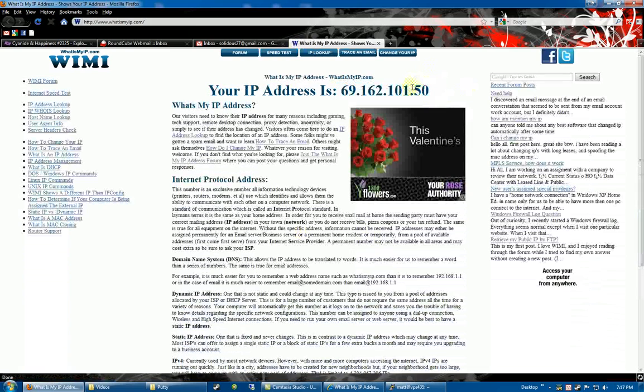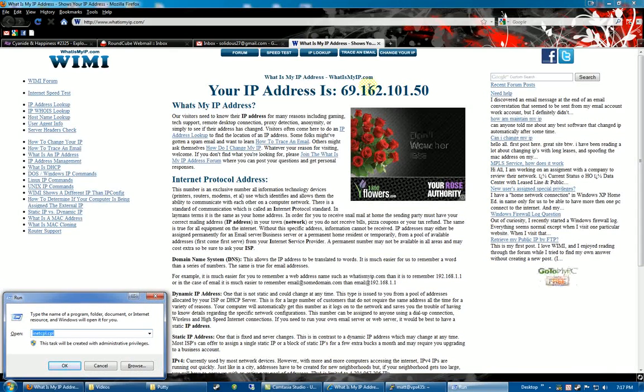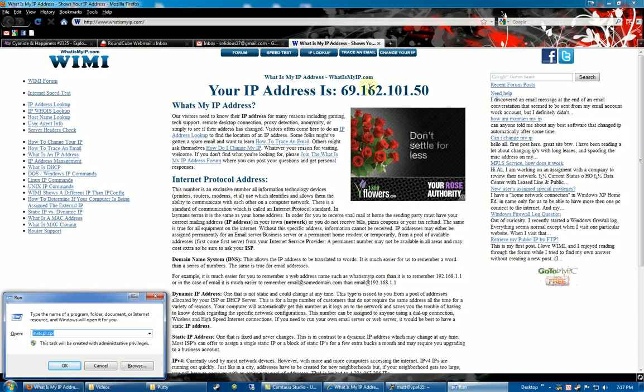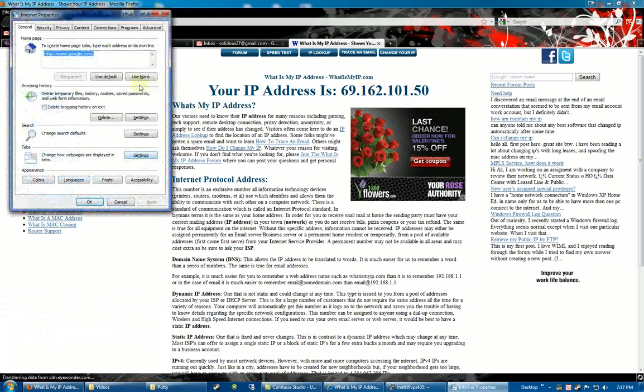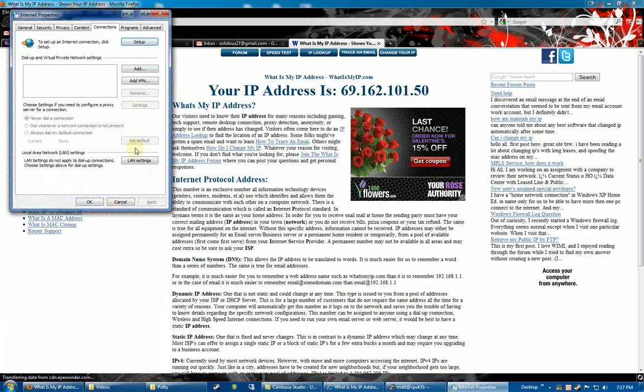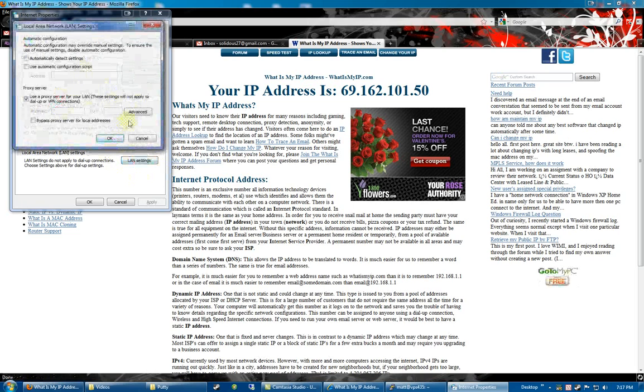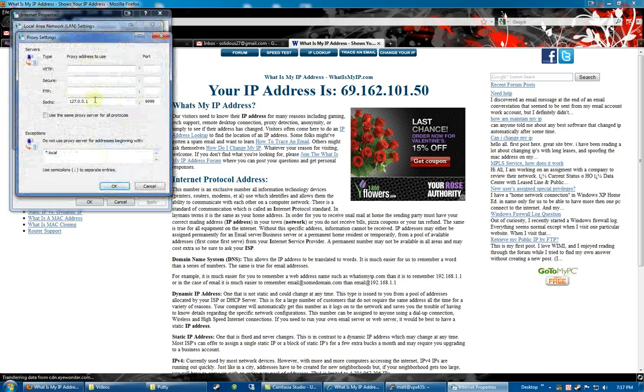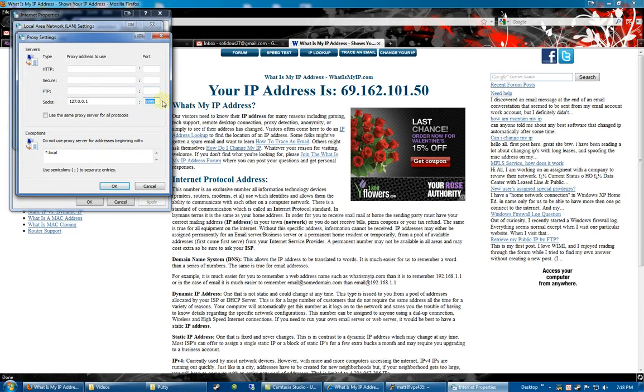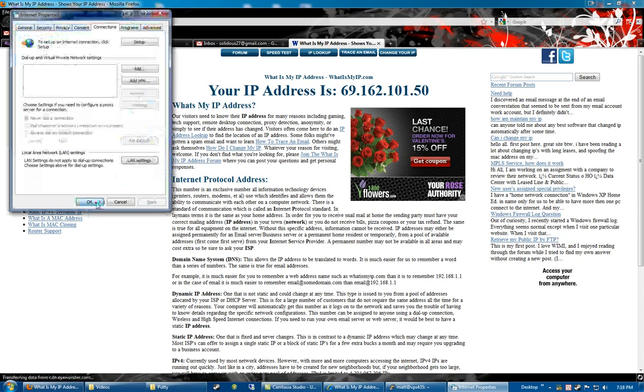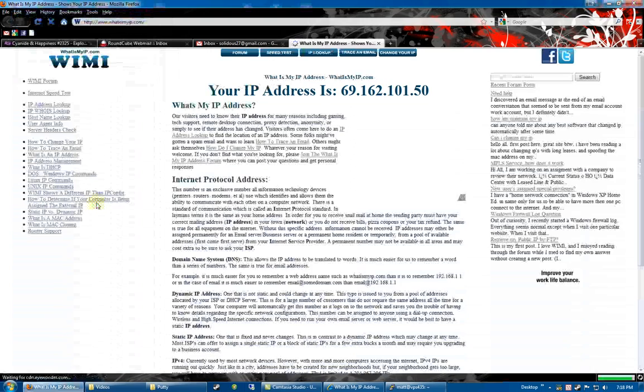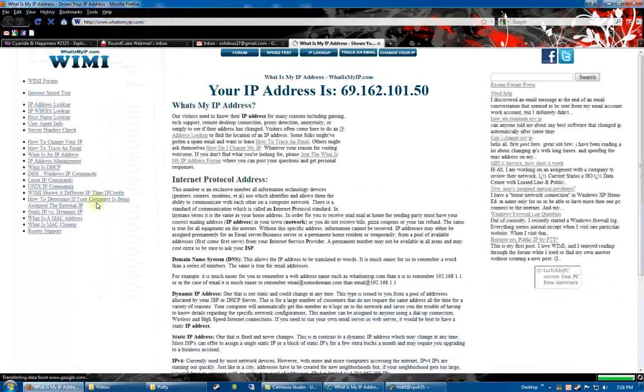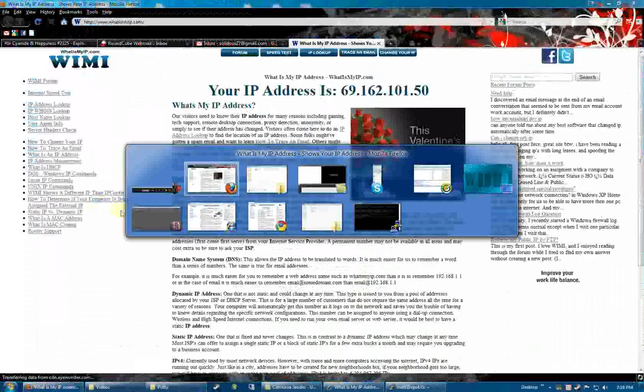In Explorer is a tad bit different. You want to type in inetcpl.cpl. Gets you to our program. Use proxy server. Advanced. You can see this. 127.0.0.1. Just to show that both localhost and 001 work. Same port. There we go.